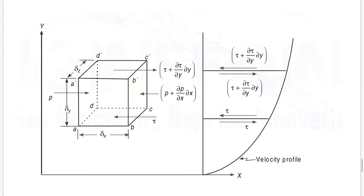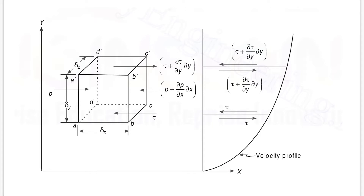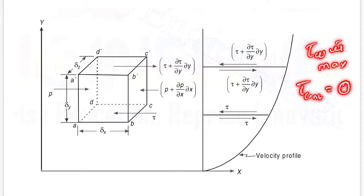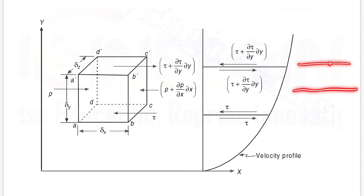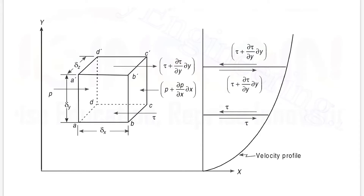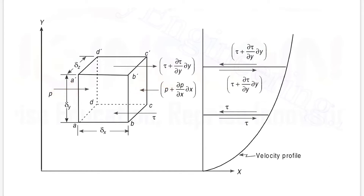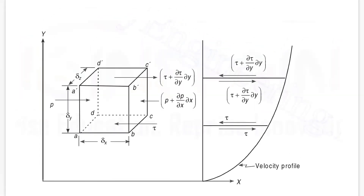This is the enlarged version of the element we are talking about. As said before, shear stress tau at the wall is maximum and tau at the center is equal to zero. So the shear stress profile varies from maximum at the wall to zero at the center. This shear stress acts on the top and bottom (horizontal) faces, whereas pressure acts on the side (vertical) faces — that is, pressure acts in the horizontal direction.